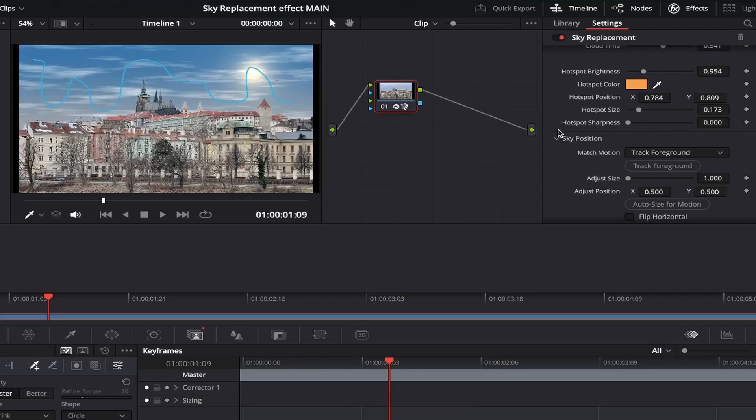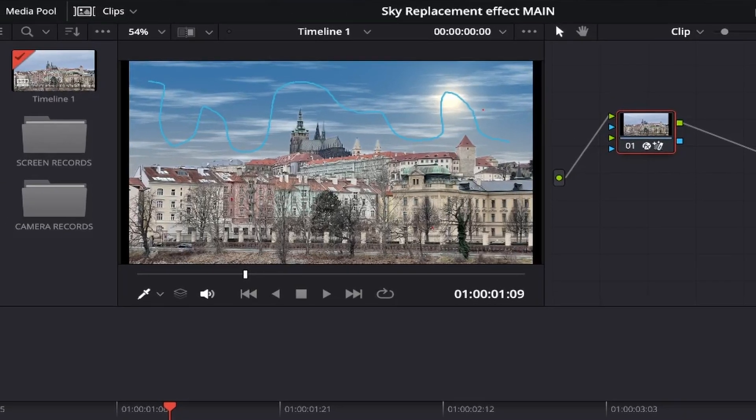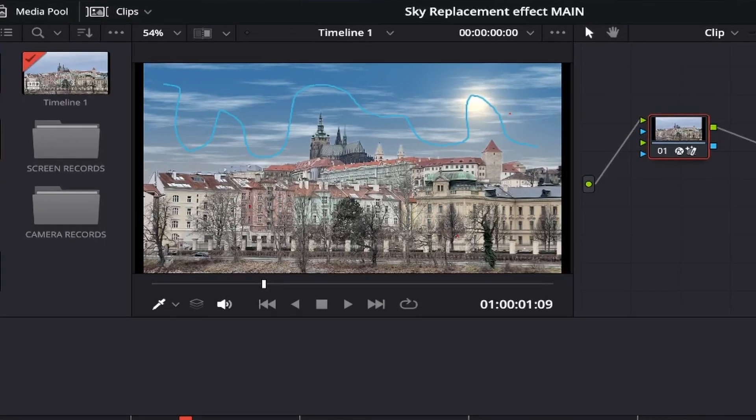The last of the hotspot settings is hotspot sharpness. I leave this option at default, as it's already nicely blended in with the sky, and if you start bringing the slider to the right, then as you can see, it makes the edge of the sun look too sharp and fake in my opinion.